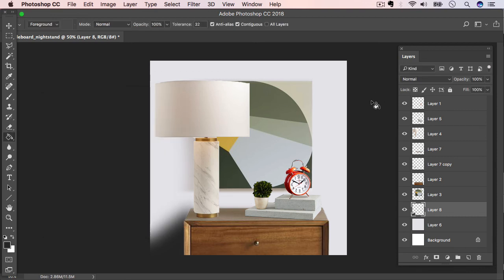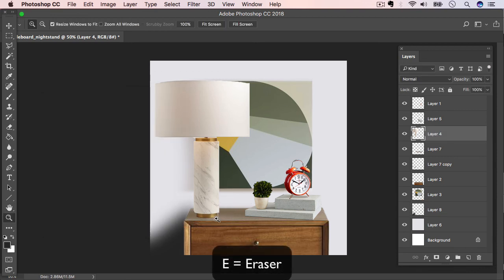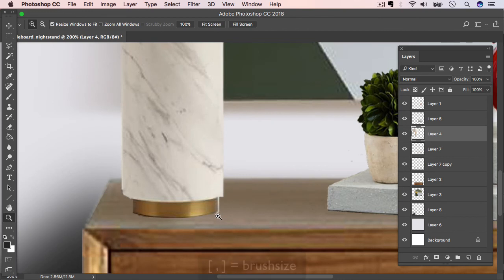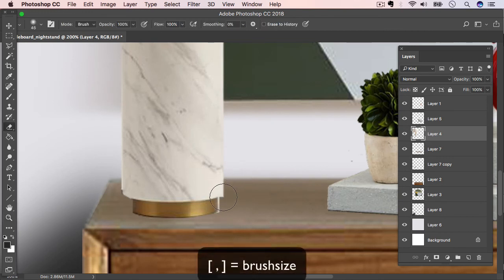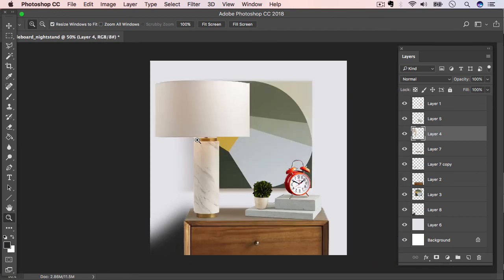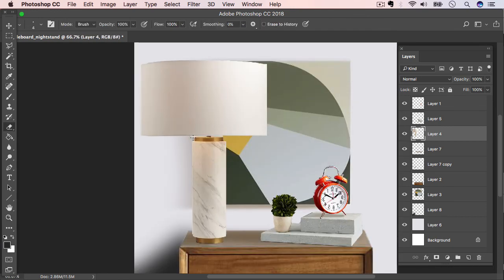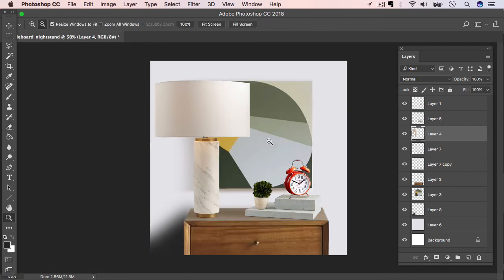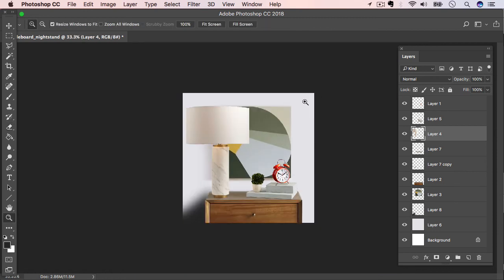And one last thing I want to do is just clean up this lamp a little bit. There's still some white fringe on it that I think we could just do without. Just a little bit more up here between the shade and the base.